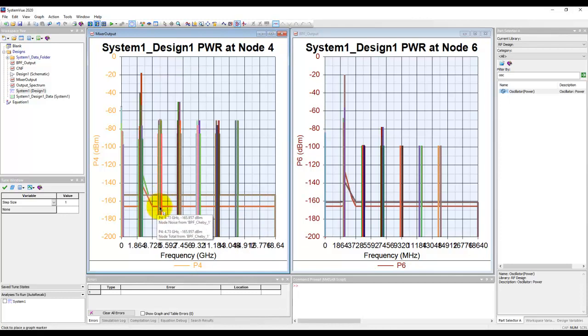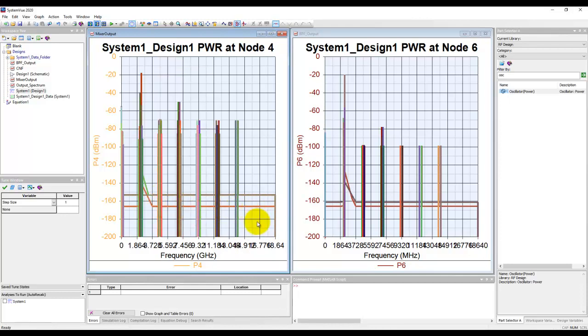But the good point about SystemVue is it still shows you the products which are below the noise floor, unlike instruments which will mask everything below the noise floor. That's some more basics for you. Hopefully it will help you when you start probing your system at various nodes and controlling the noise display on your screens.